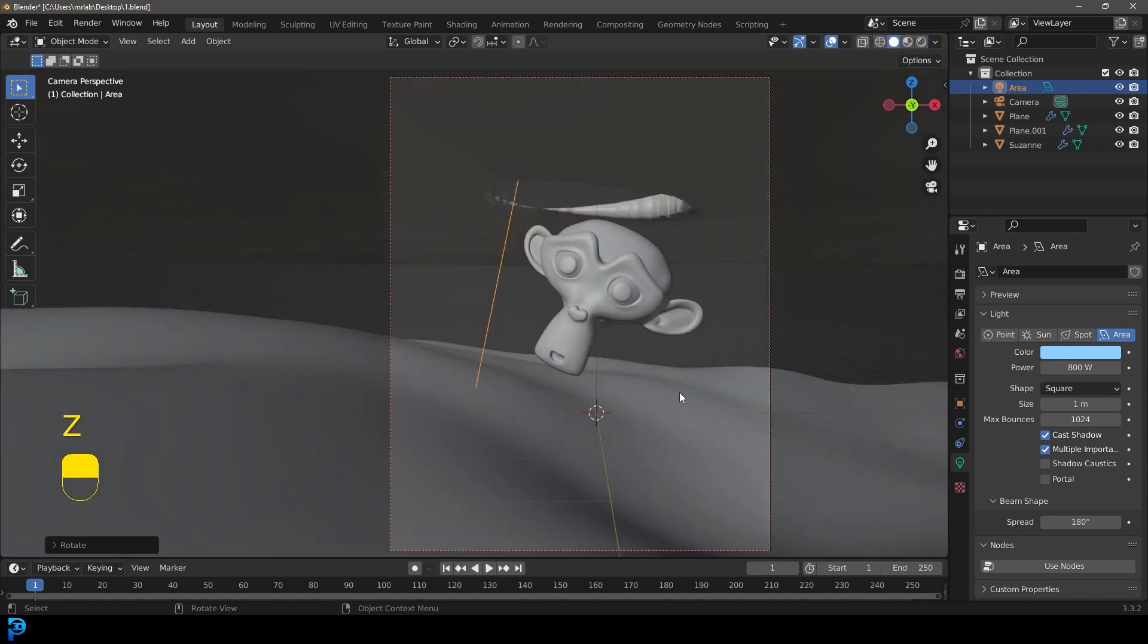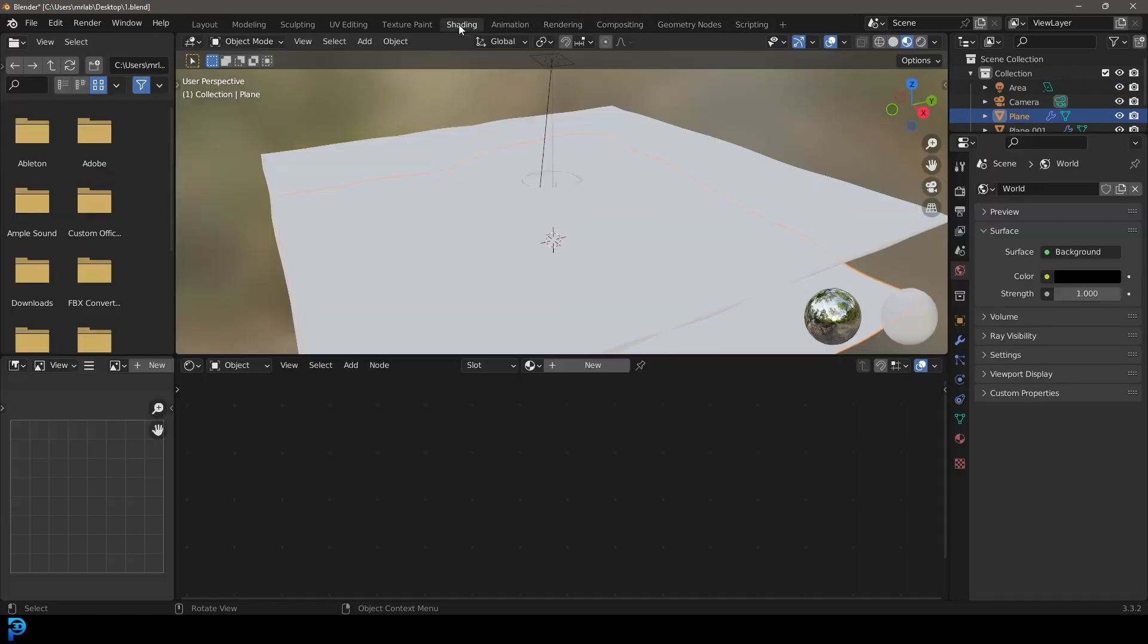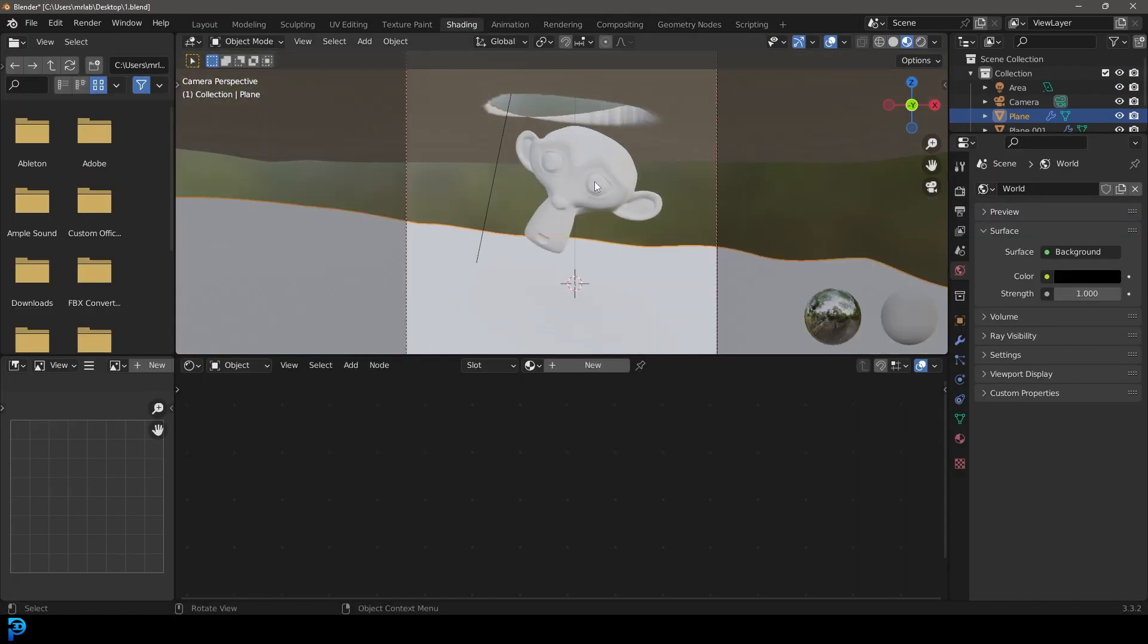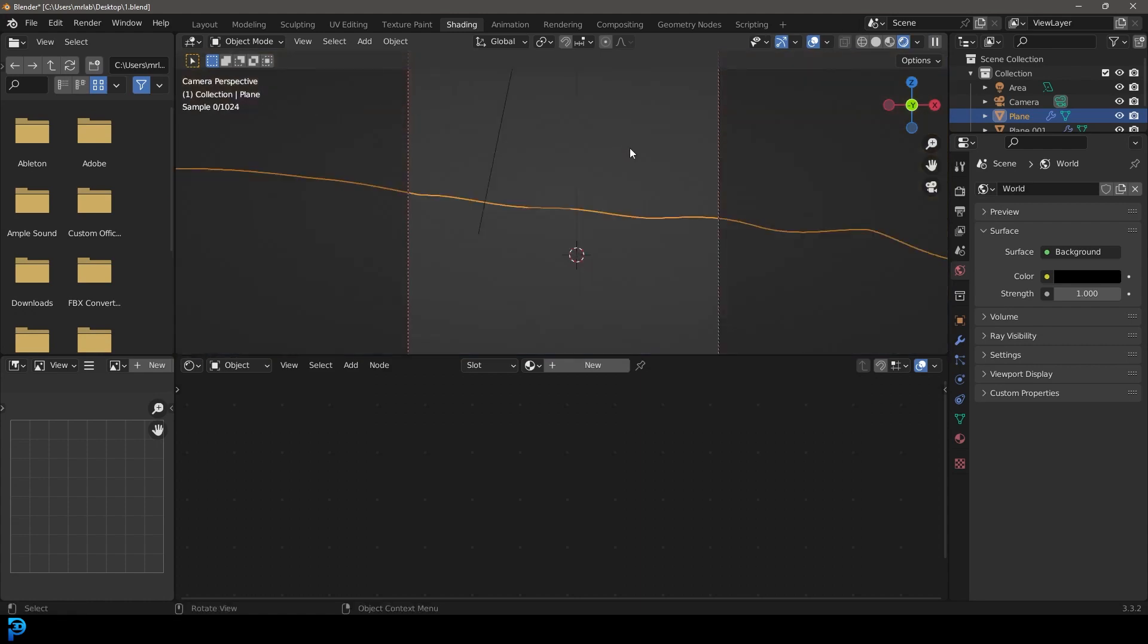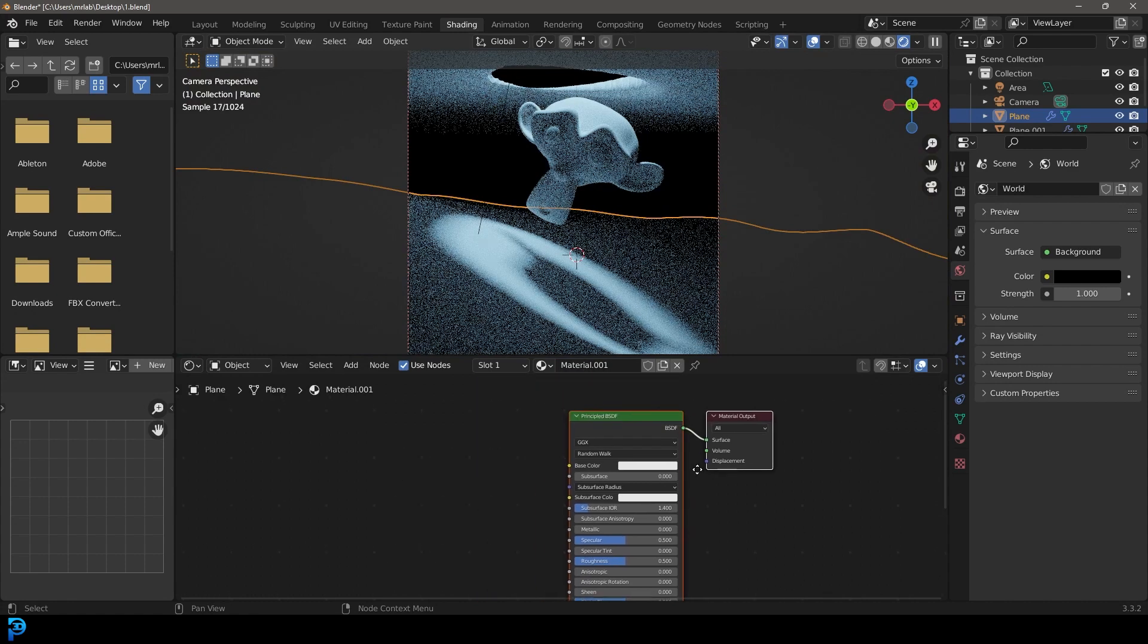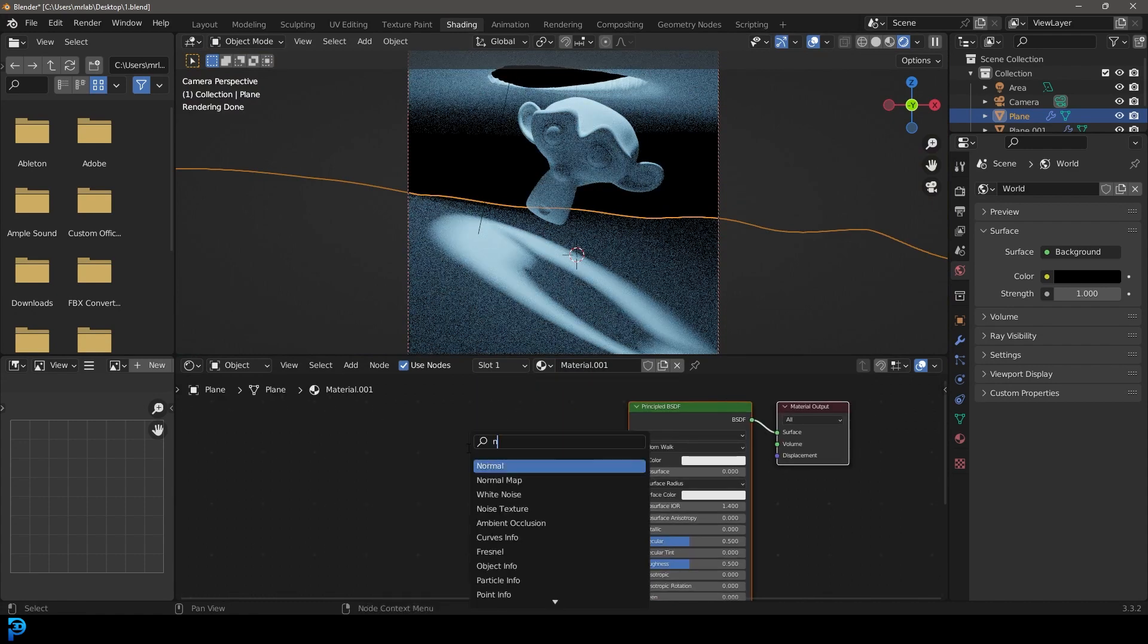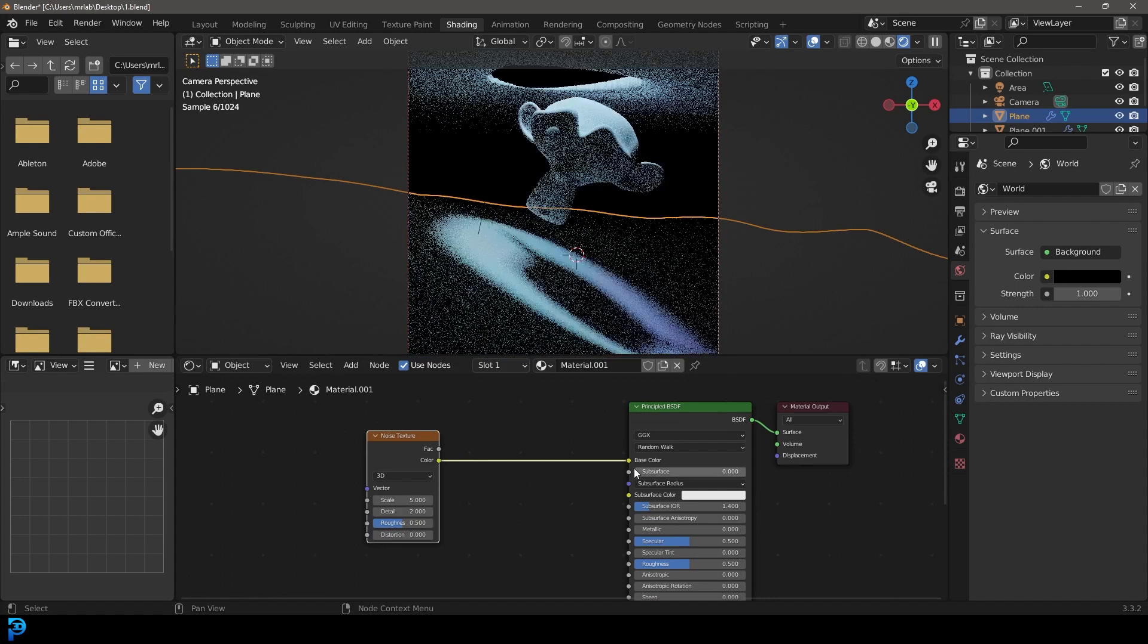Let's just also quickly grab the floor here. Let's just go over to our shading workspace. Let's go into our camera view. Let's just go Z and then go rendered. And let's click on new over here. Shift A search and let's just get a noise texture. Plug the color into the base color here.